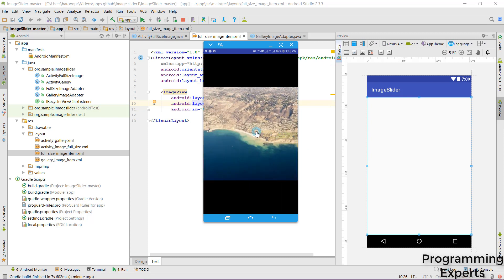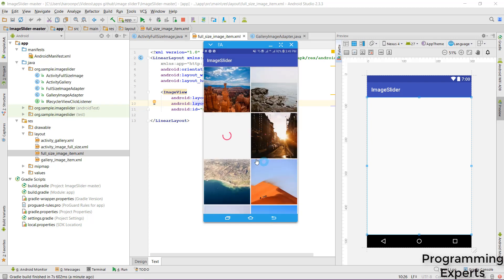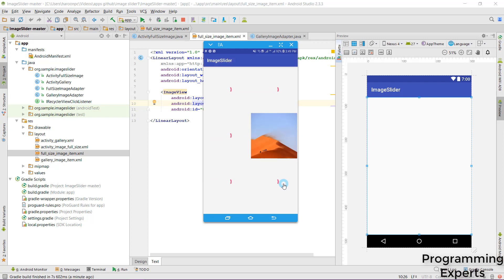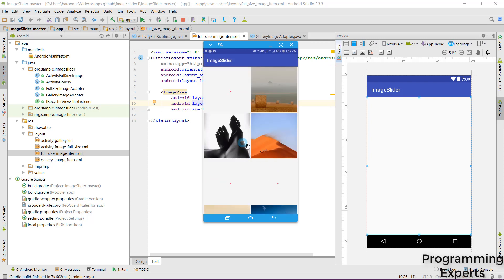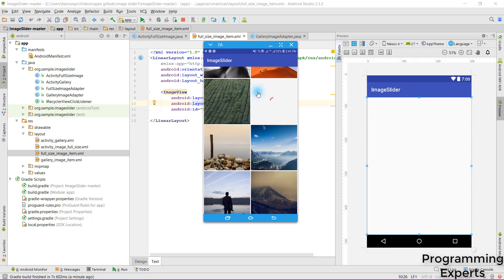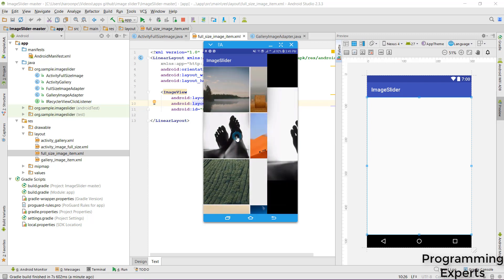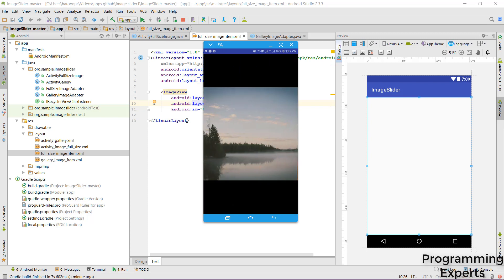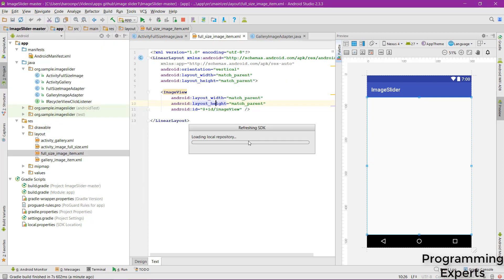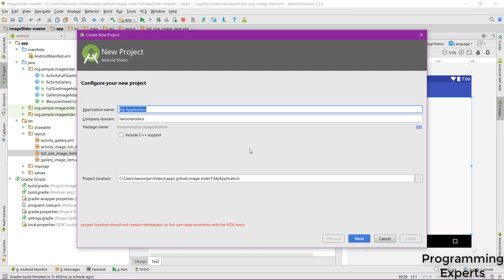That is the application I will be teaching you how to create. Every time, new random images are populated from the API and shown in a RecyclerView. If you open the app again you will see different images every time you launch it. Let's get started.